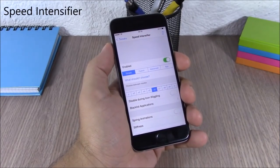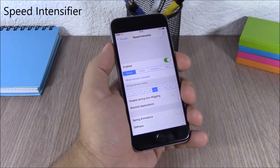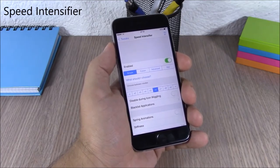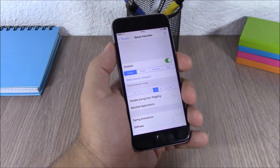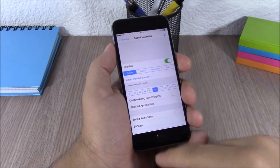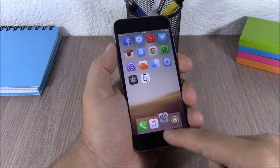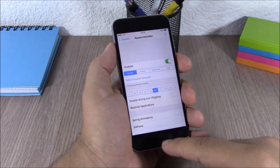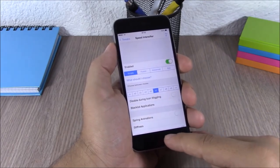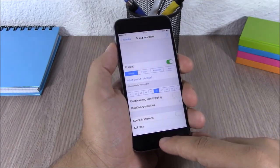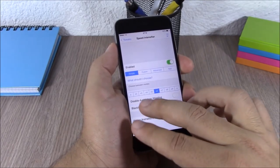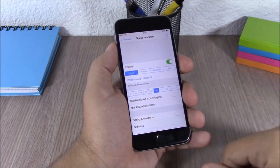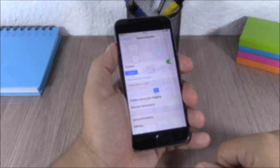Speed Intensifier. This tweak allows you to speed up the animations of your device. When I open and close apps, the animations are really quick, and this tweak allows you to change the speed of animations to any speed you like.